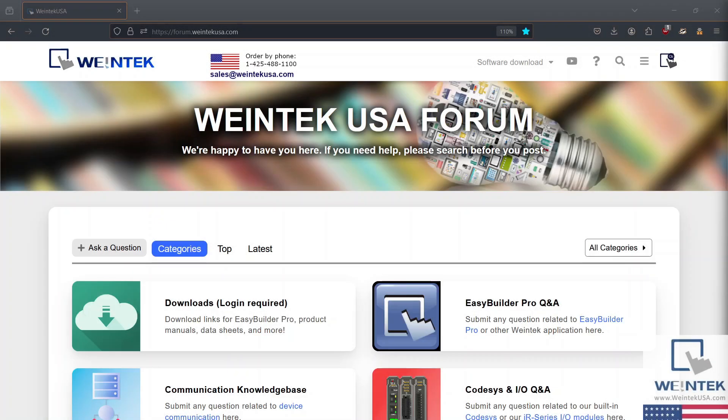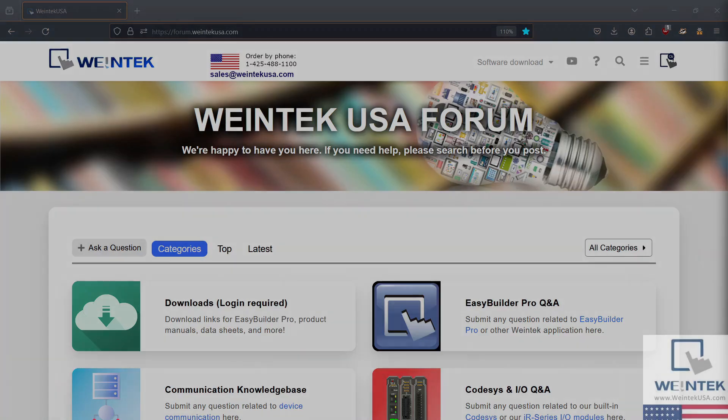Hey Wintec Warriors! Today we're going to demonstrate how to fill an option list with strings from a PLC.